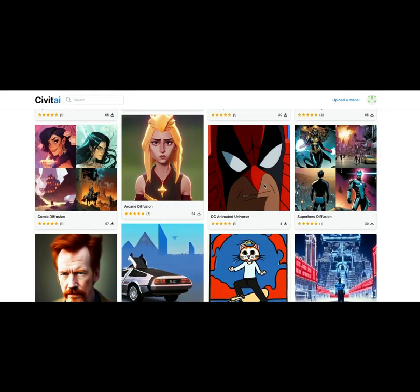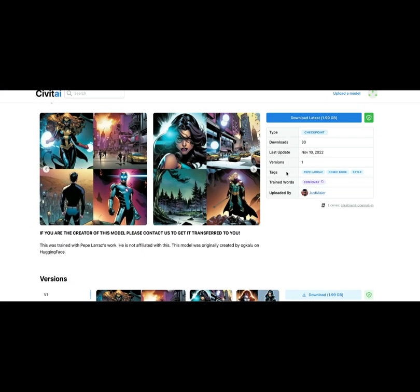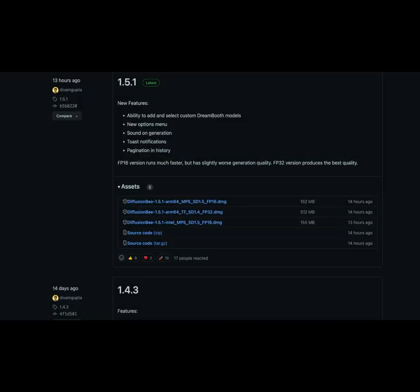Select the model that you want. Create a Hugging Face account and download all the CPK files. Note the keywords that you need for these particular models and include that in your prompt to make the style.